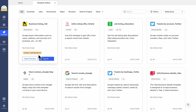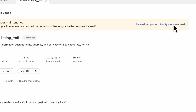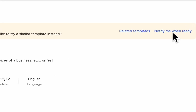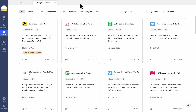This template is currently under Maintenance. When you see this symbol, it usually implies that our tech team is working on this template to resolve an issue. You can still use this template while it is being maintained, but you might not be able to obtain the intended data. We would recommend clicking Notify Me when ready to keep track of the maintenance's progress. When the template is ready for use, Octoparse will notify you through email.